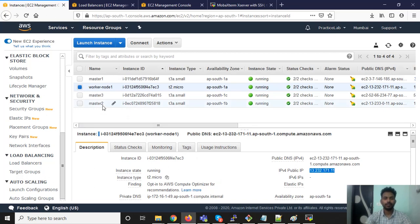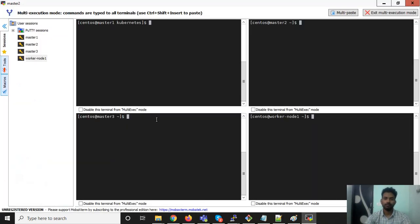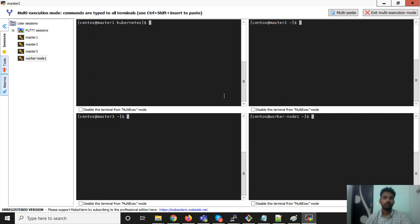Last time we saw that these machines were stopped, but I have started them and they are now up on my laptop. You can see that I have master 1, master 2, master 3, and worker node. There are some basic setups required to run and deploy things smoothly.